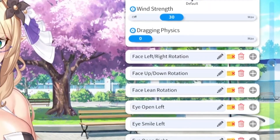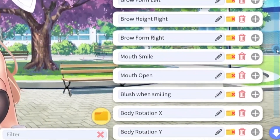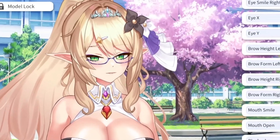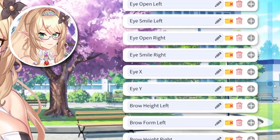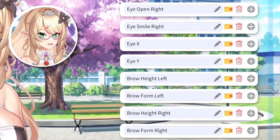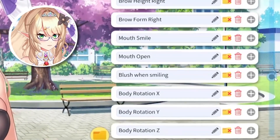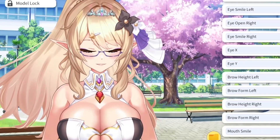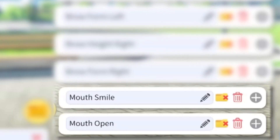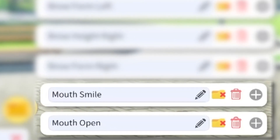If you don't see as many options as I have, that's okay — nothing is wrong, it's just something you should be aware of. As you can see, we can change anything from our left eye open, our right eye open, the smile, our brow form, or even our mouth. For today's example, I'm going to show you how to adjust your mouth smile, as well as the mouth open parameters.